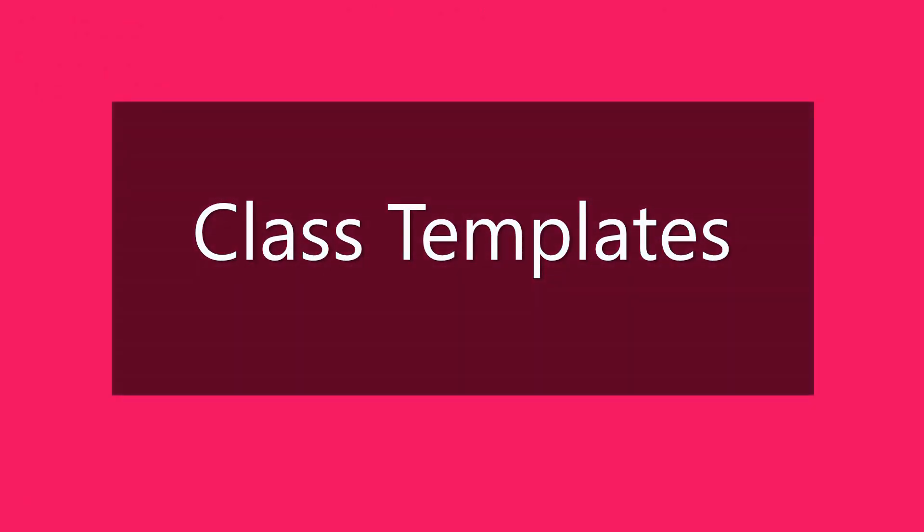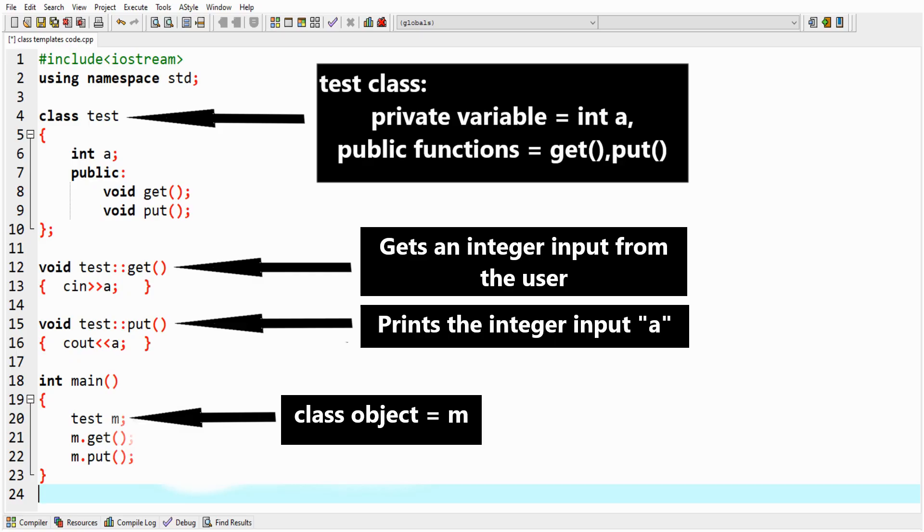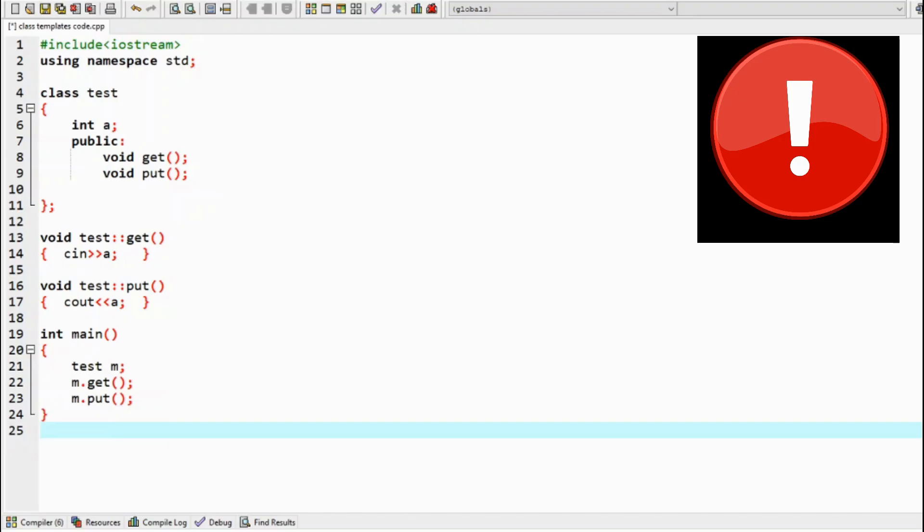Now let's look into something interesting and important: templates for classes. Look at the C++ code. It has got a test class with an integer variable a, and a get and a put function, where the former function takes an integer value as an input, and the latter prints it. Again, templates can be used here to get and print different data type values. Let us now look at how it is done.